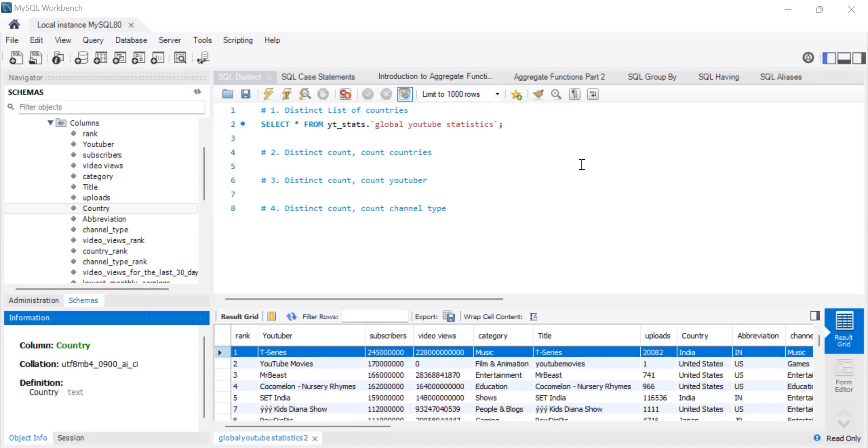So I want to get a list of distinct countries. This is a YouTube statistics data set, and it has a list of top YouTubers in, I think it was a data set for 2023, and where they come from. So if you think through it, you might have five top YouTubers who are probably from Kenya, another 10 who are from the US, another 30 who are from the UK and whatnot. So for sure, there are countries that are repeated.